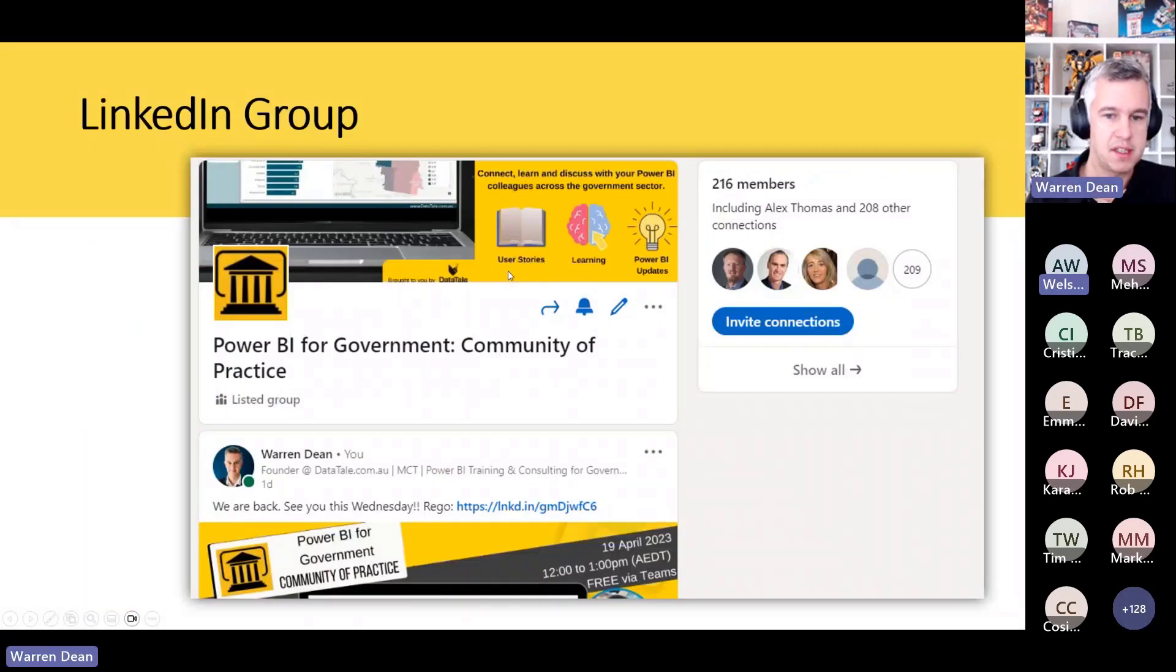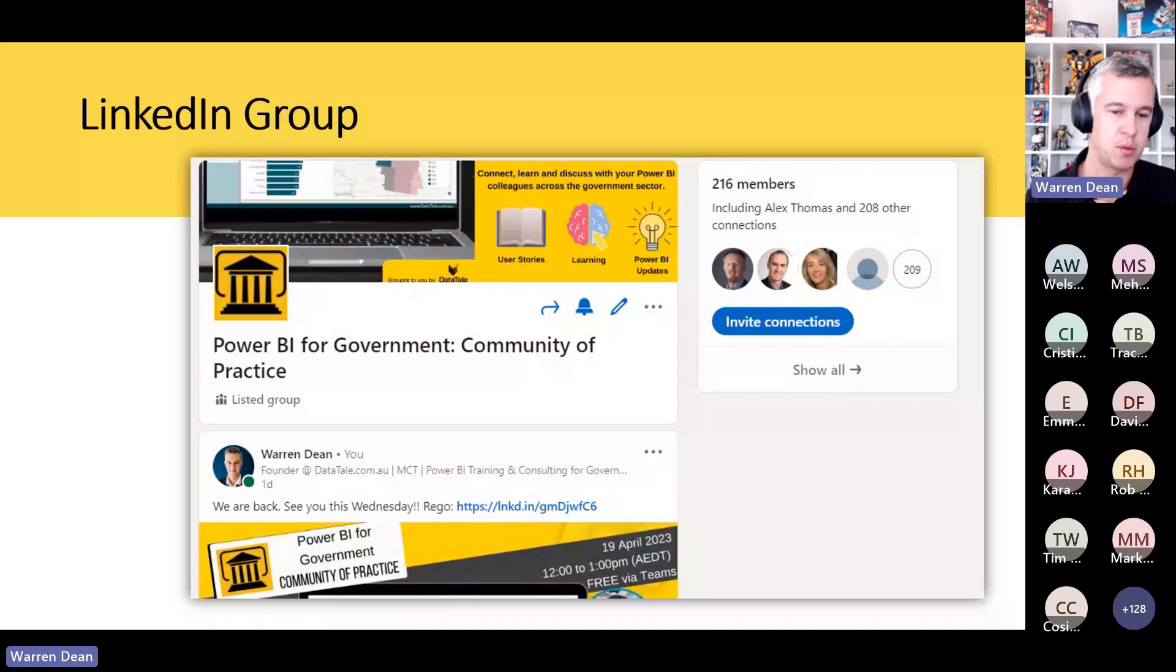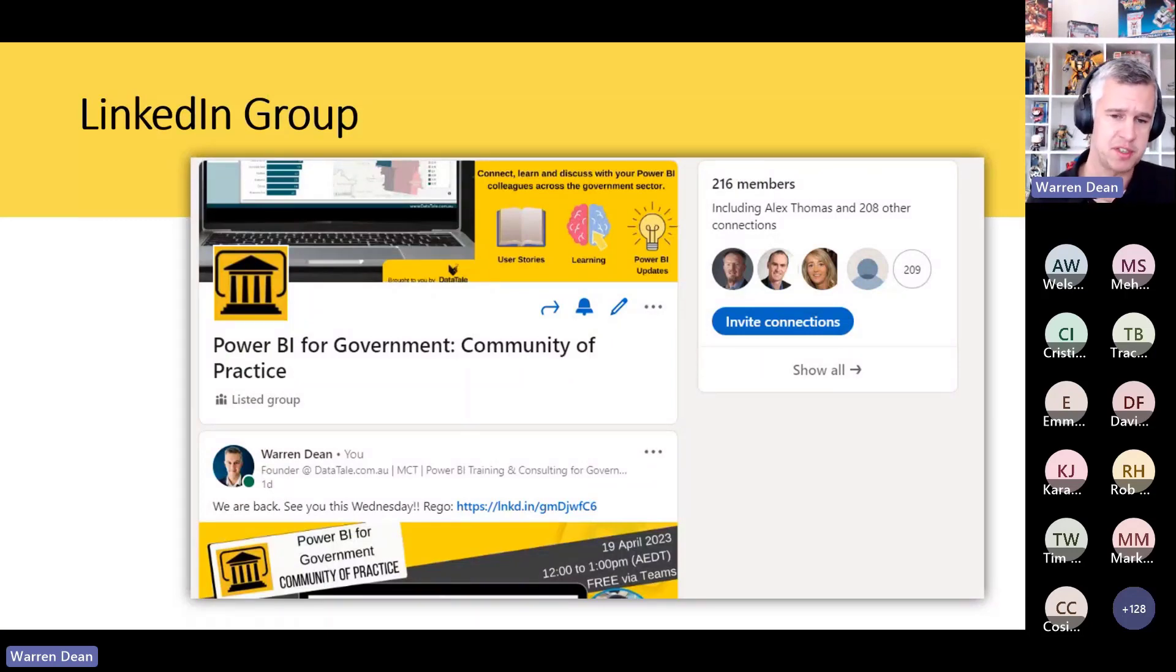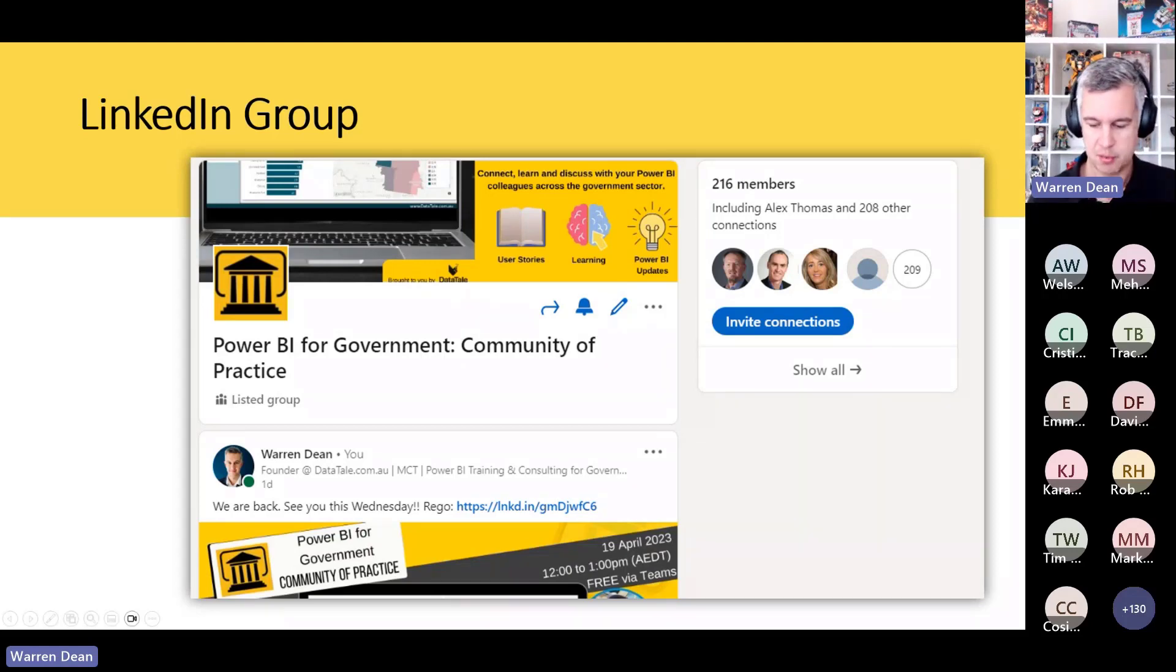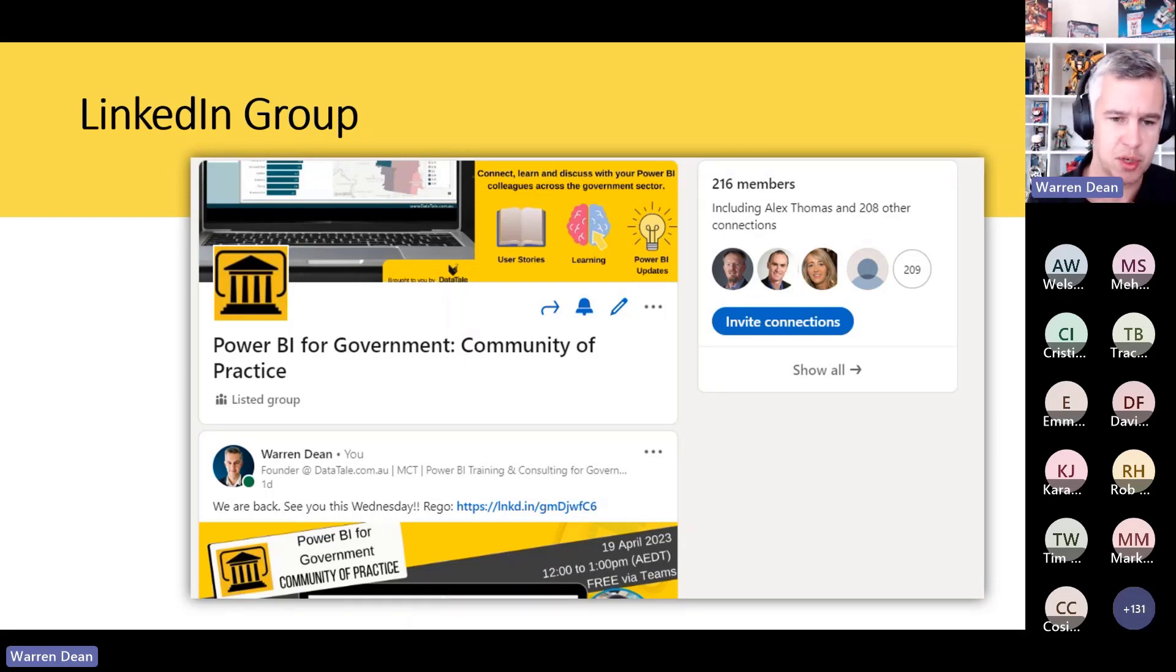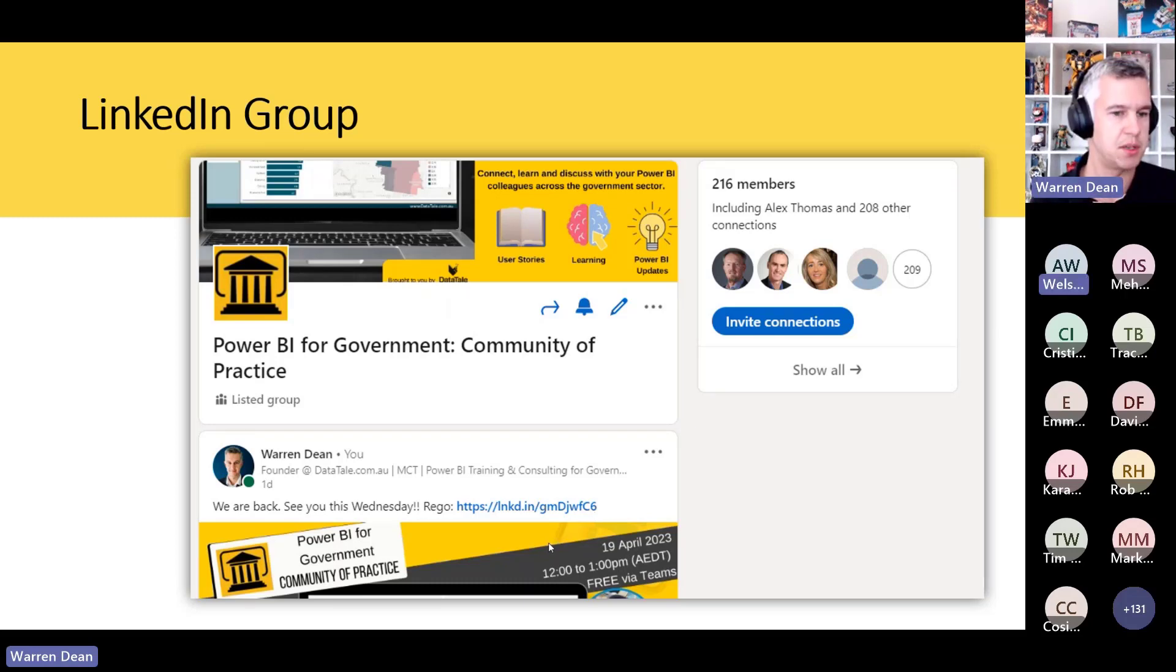Now there is a LinkedIn group. Generally I'm posting things in there about when the next community of practice is coming up. Also there's a lot of job opportunities, people send me job opportunities so I put them up there as well. If you haven't joined the group, I'll drop that in the chat again for those who've come late. Please join the LinkedIn group. Also in the chat you can register for the August session as well.